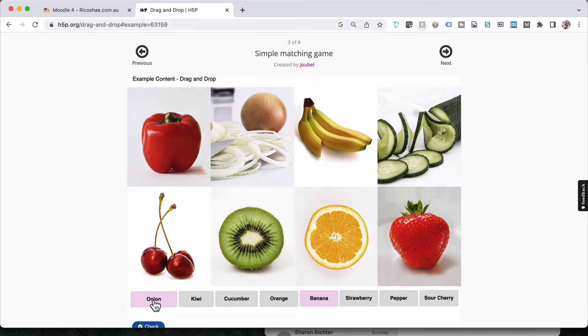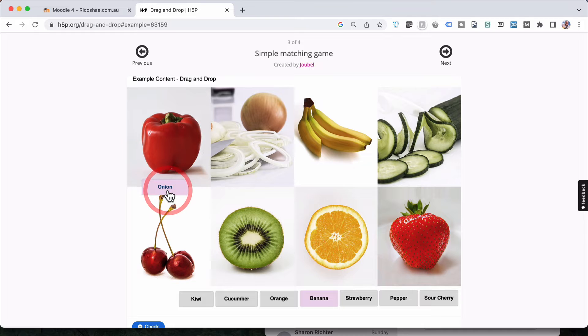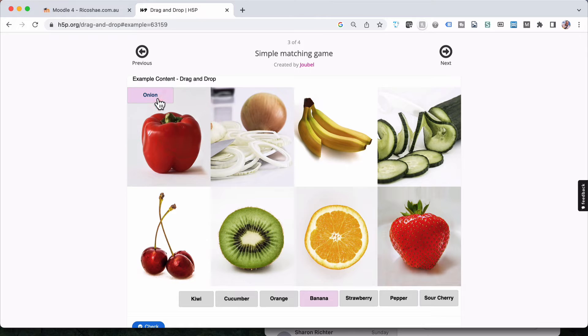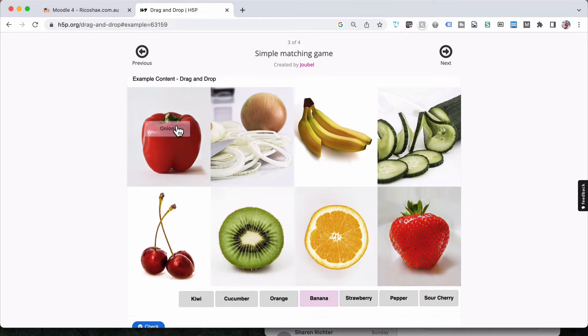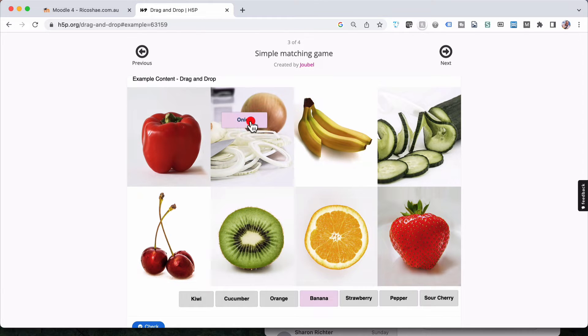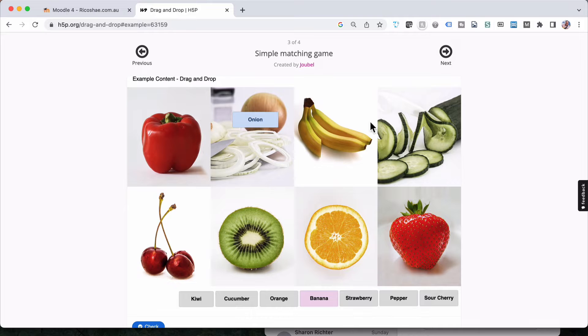Now one thing I did notice there was that this one here in the top left jumps to a certain position when you place it on there whereas this one doesn't. So there is an option to decide whether you force it to jump to a certain spot on the object or whether you just let it sit wherever. It sort of guesses whether it's in the right vicinity to be correct.